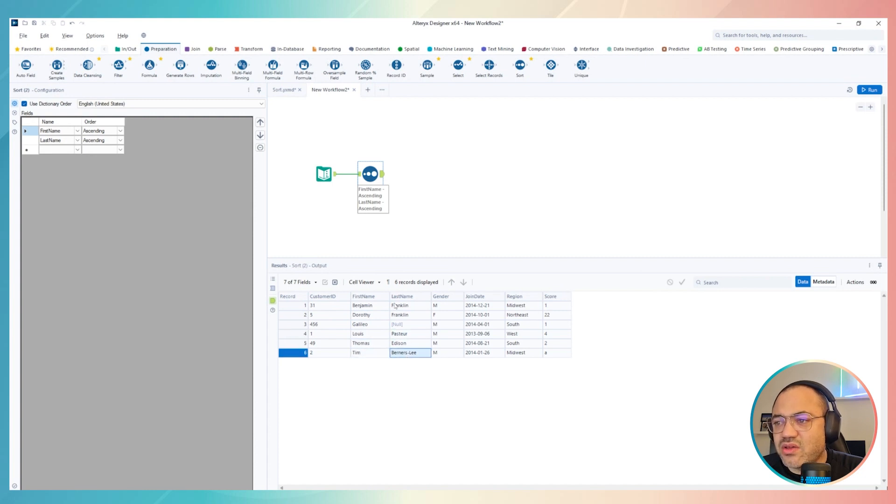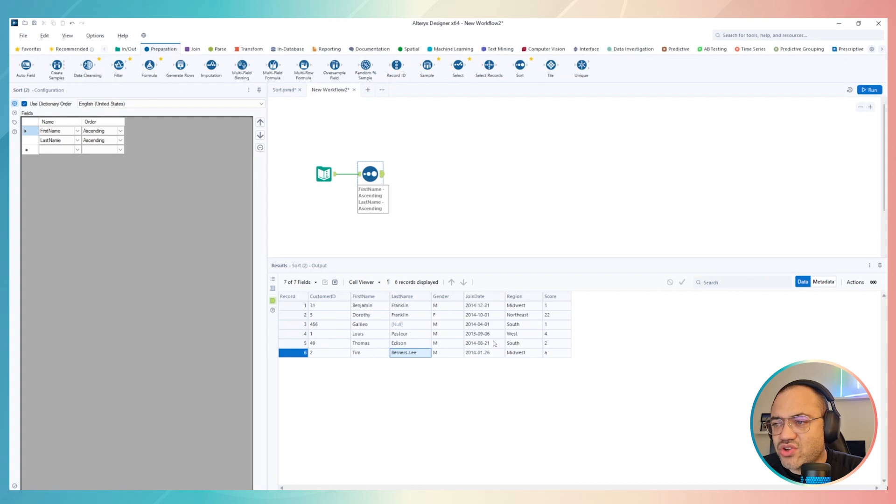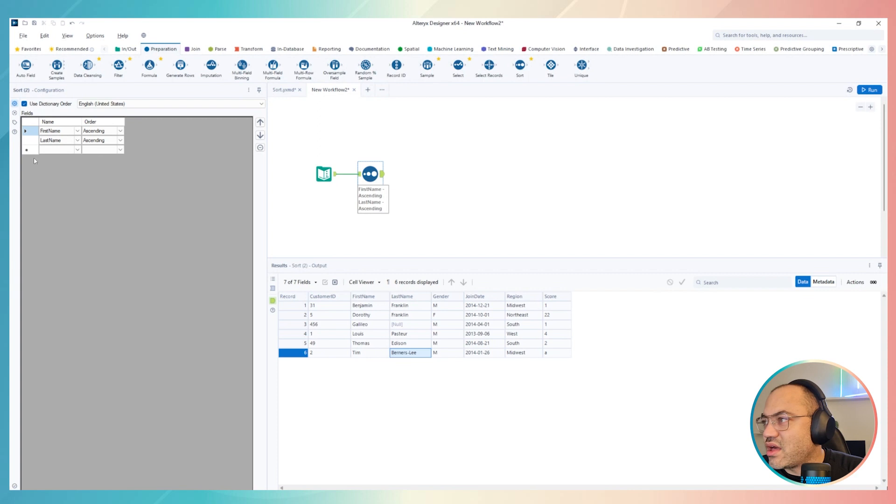But I also want to order by join date, okay? So the most recent date first, and the oldest last. How do I do?